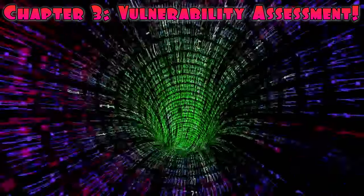Chapter 3, Vulnerability Assessment. Now that we have gathered valuable information, it's time to assess the vulnerabilities present in the target system.